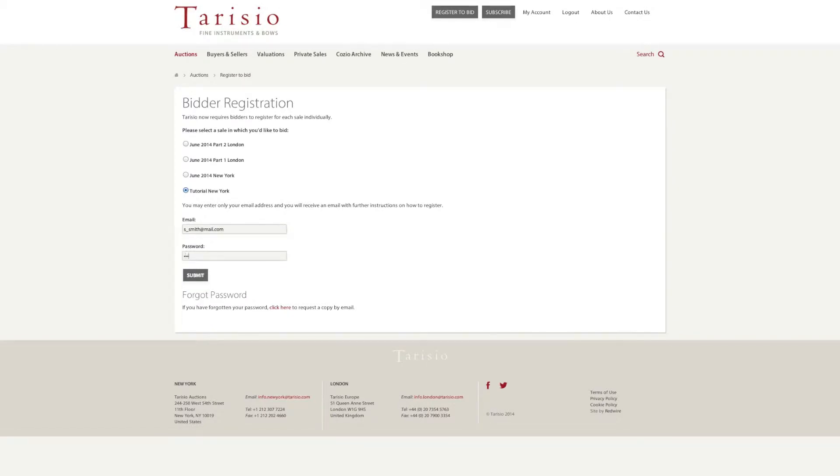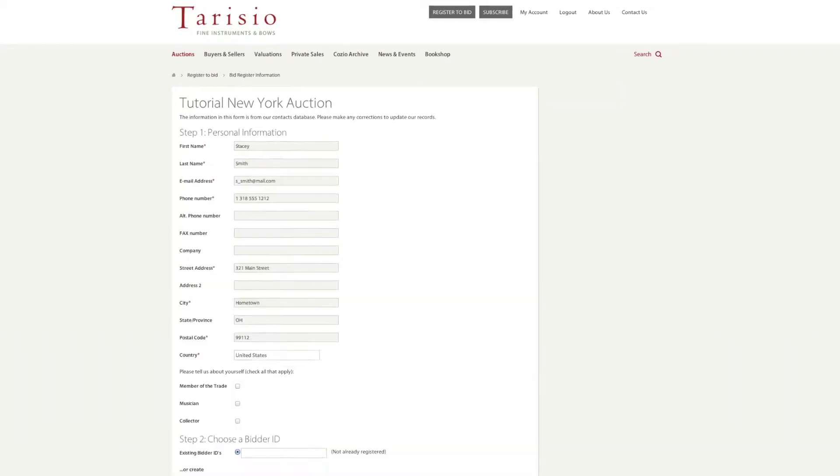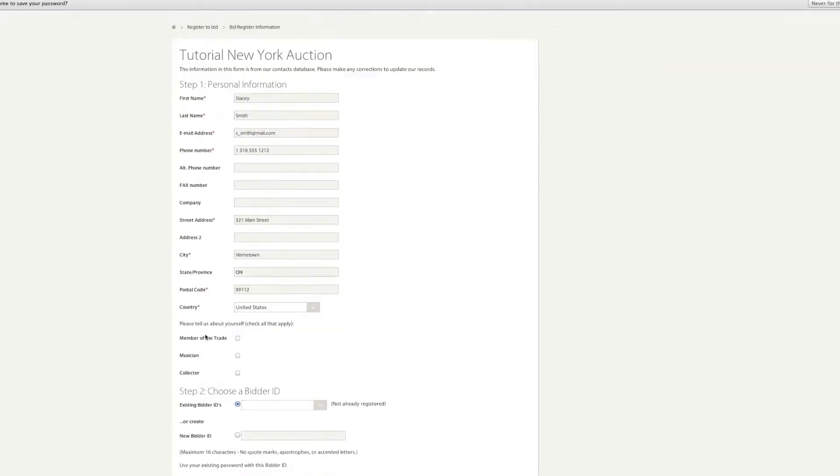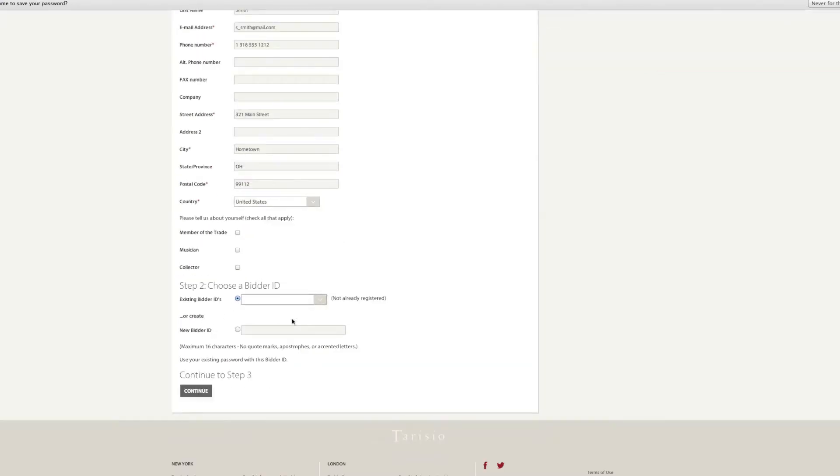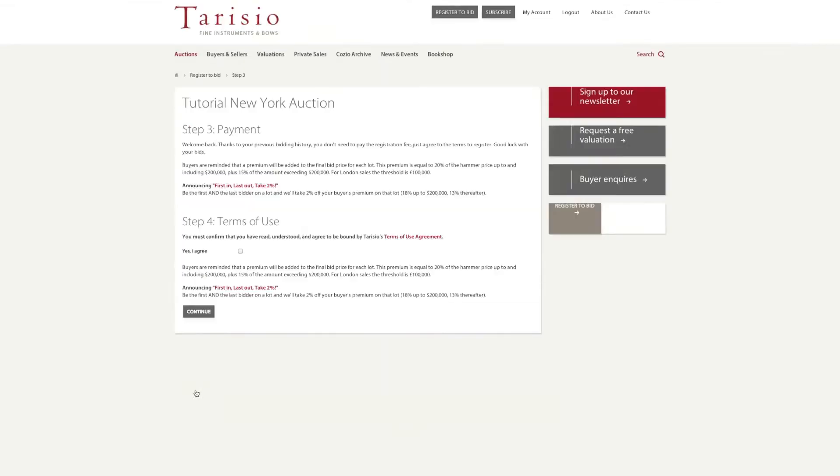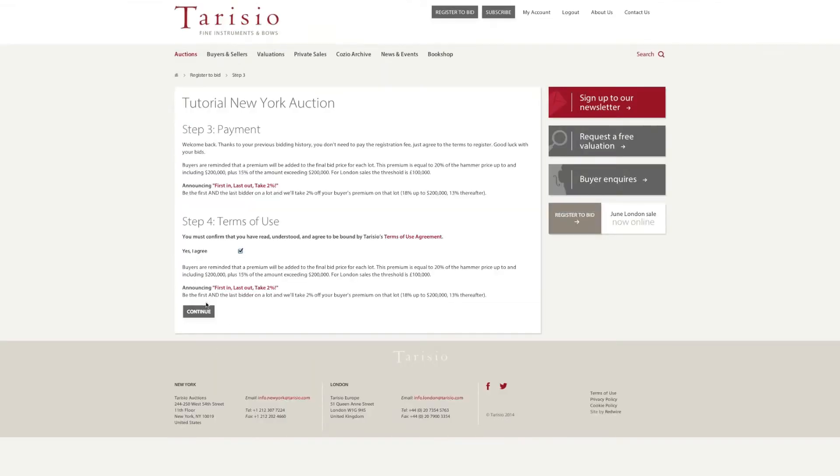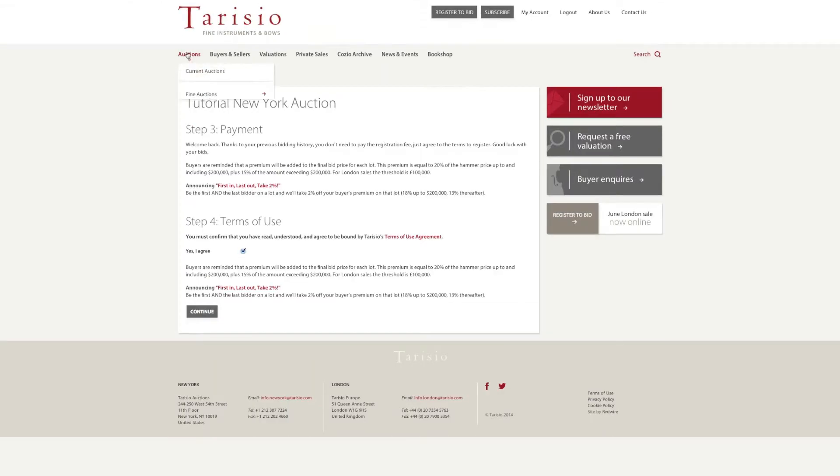You will be prompted to choose a bidder ID and this will appear on the auction website whenever you place a bid. Be sure to choose an ID that does not directly identify you as the bidder. Once we approve your registration, you are ready to bid.